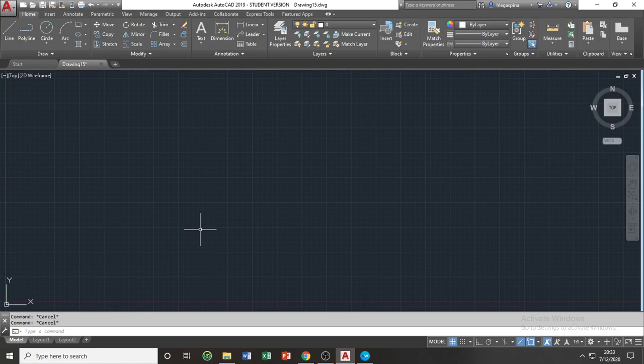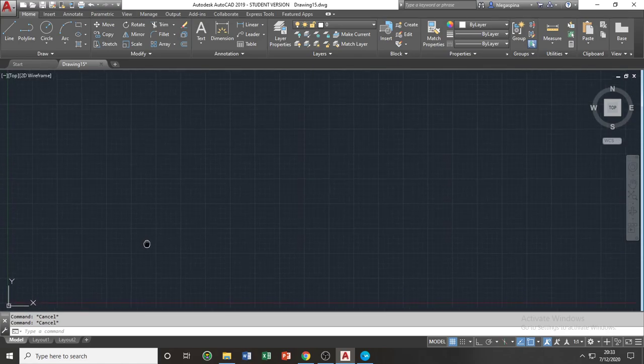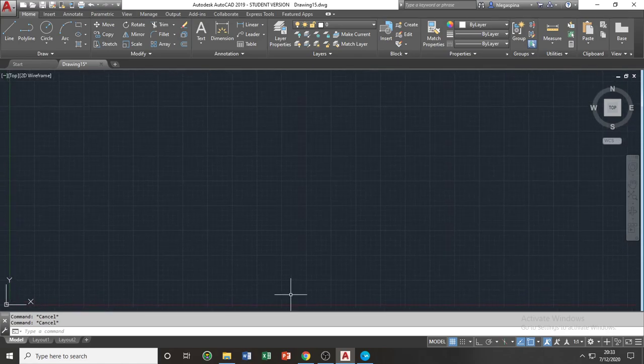You will then proceed to the basic controls of your AutoCAD software.